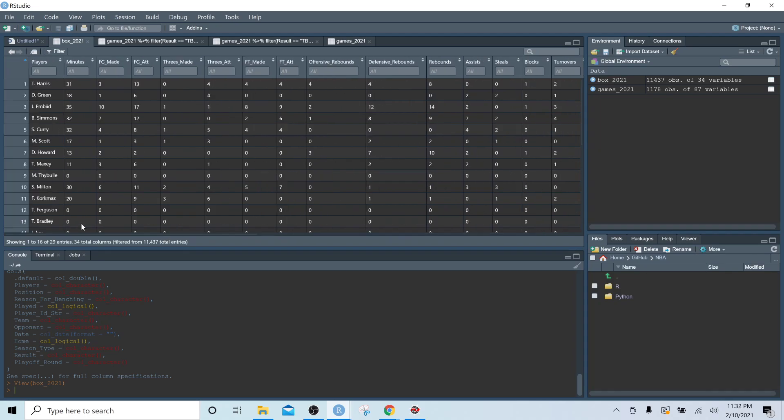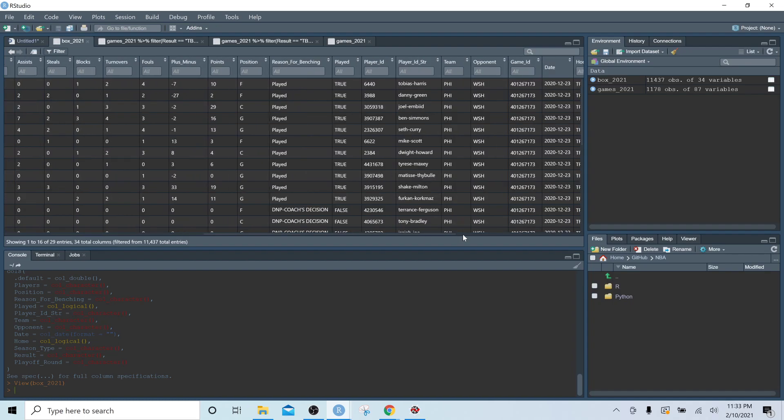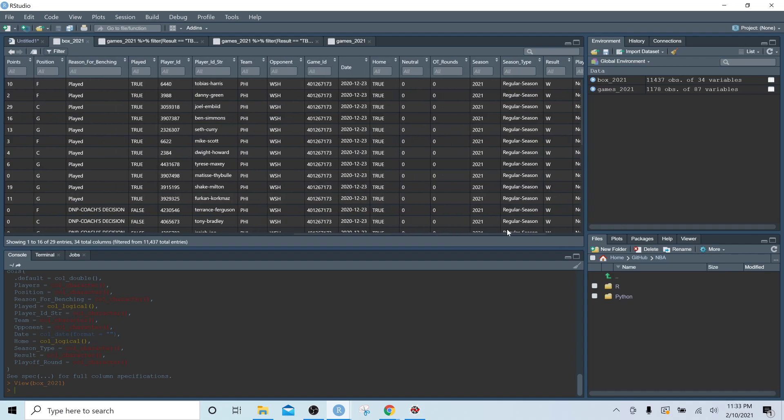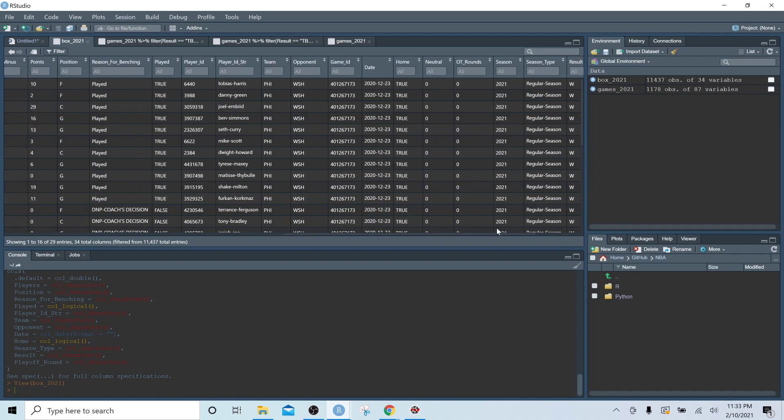And here we should see, okay, so we're seeing Tobias Harris, Danny Green, Joel Embiid, and we can see how many minutes they played, the field goal made, field goal attempts, which team they played for is a little later in the dataframe.